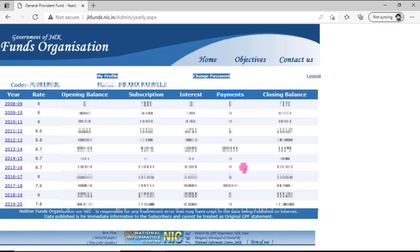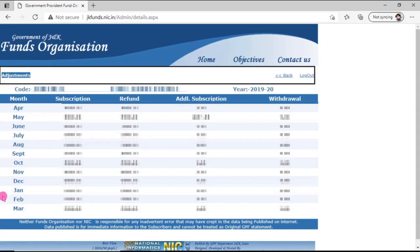Then there is Closing Balance. Friends, if you want to check your GPFund balance month-wise, move to the Year column and click on the year — for example, clicking on 2019-20 shows the GPFund balance sheet month-wise. There is also an additional column called Additional Subscription, which represents DA arrears or Seventh Pay Commission arrears that were credited into the GPFund account.